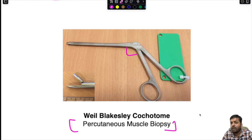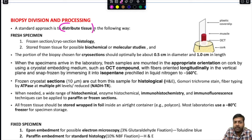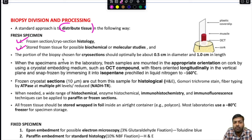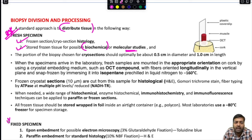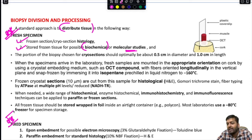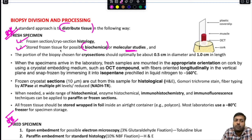The biopsy specimen is divided as follows: one portion goes as a fresh specimen for frozen section or cryosection histology; another fresh portion is stored frozen for possible future biochemical or molecular studies. A fixed specimen is also obtained — either fixed in 10% neutral buffered formalin for paraffin embedment and routine H&E staining, or fixed in glutaraldehyde for electron microscopy.